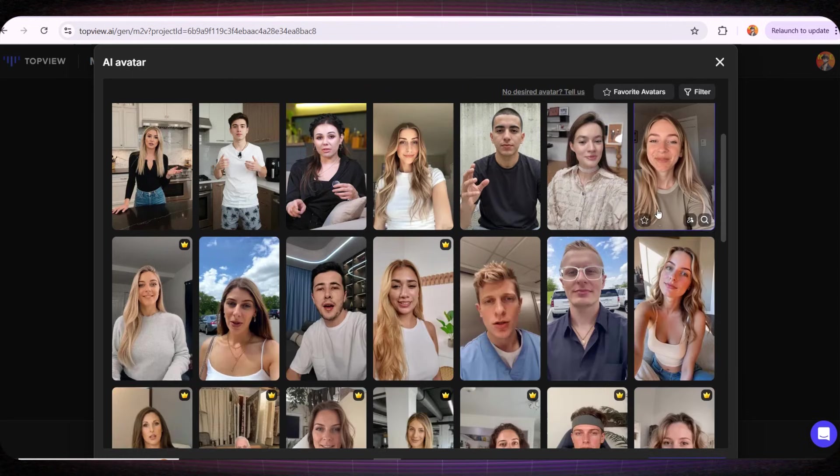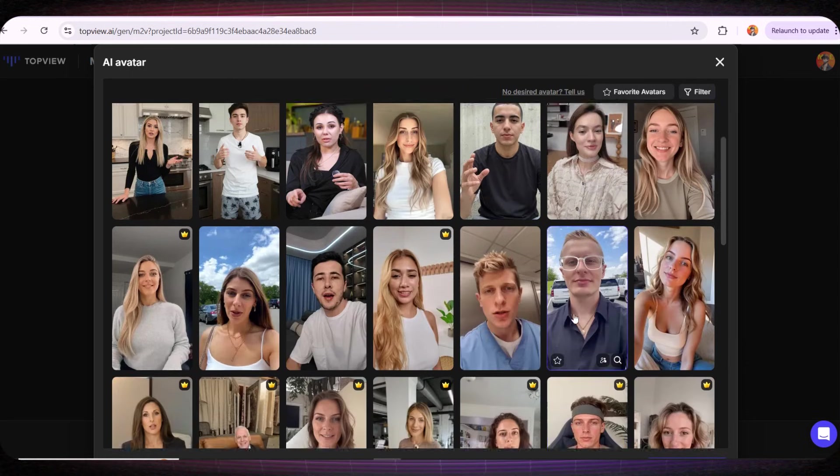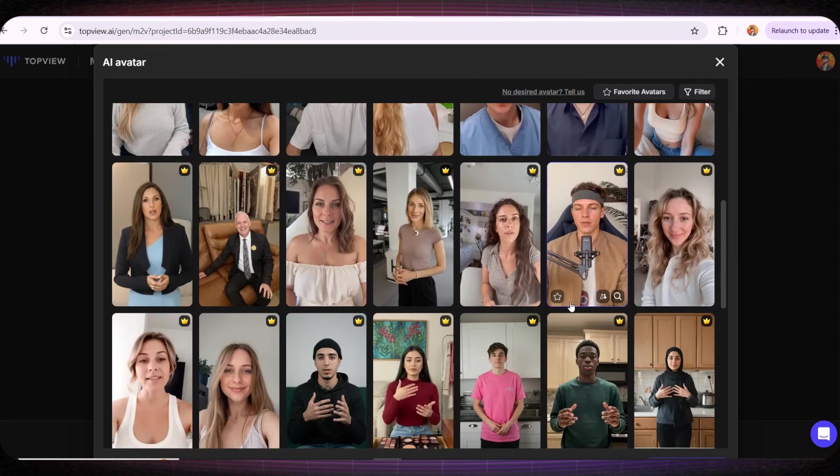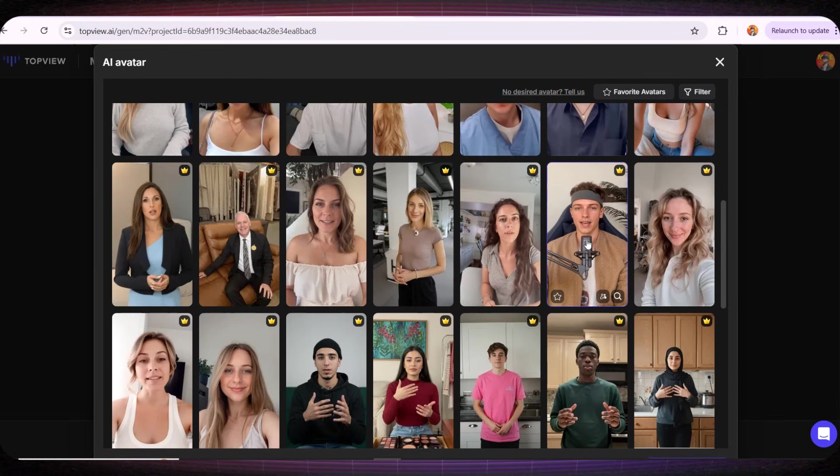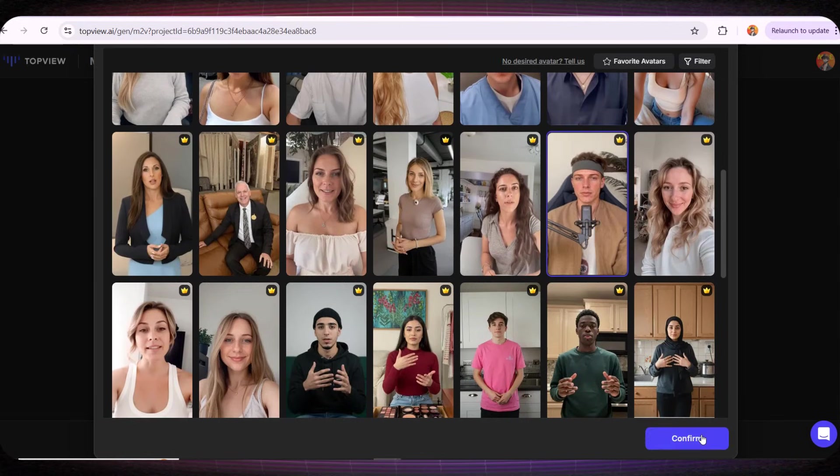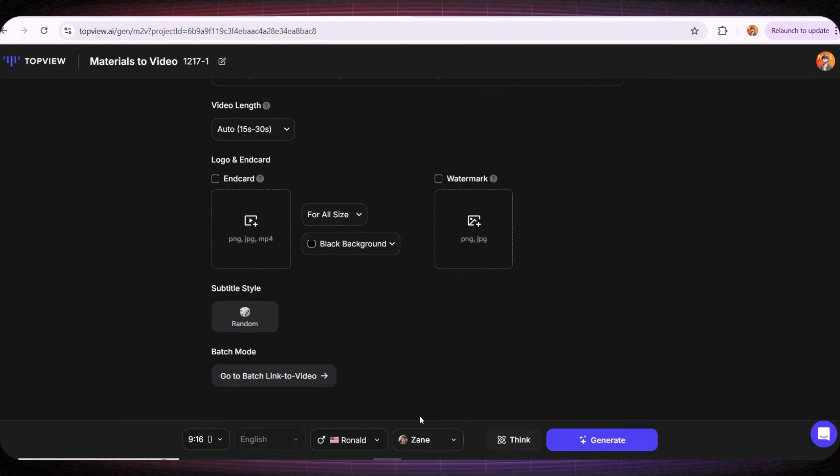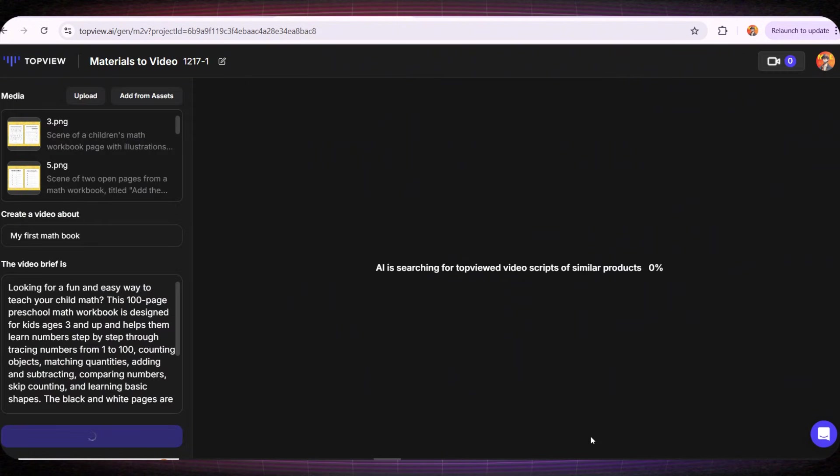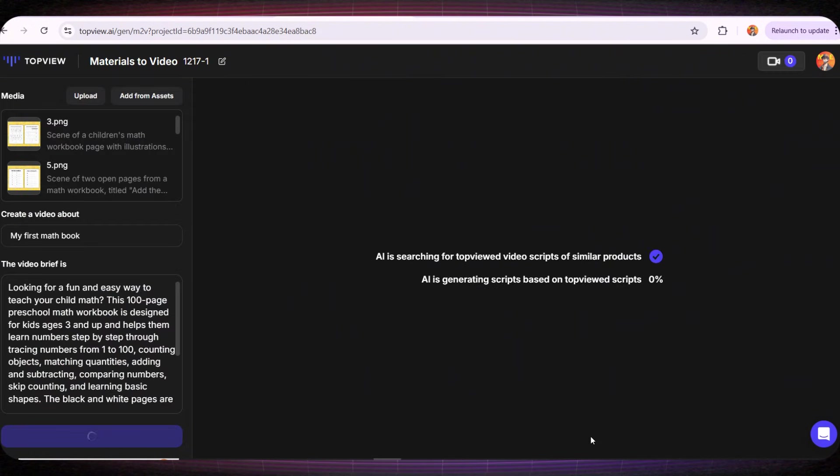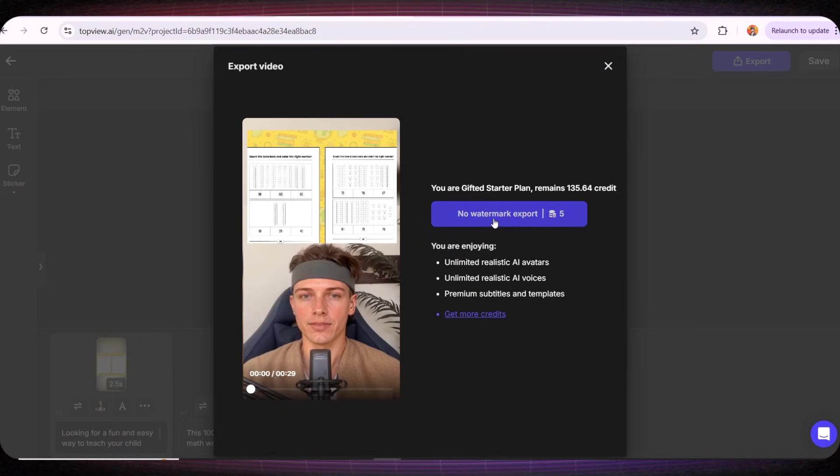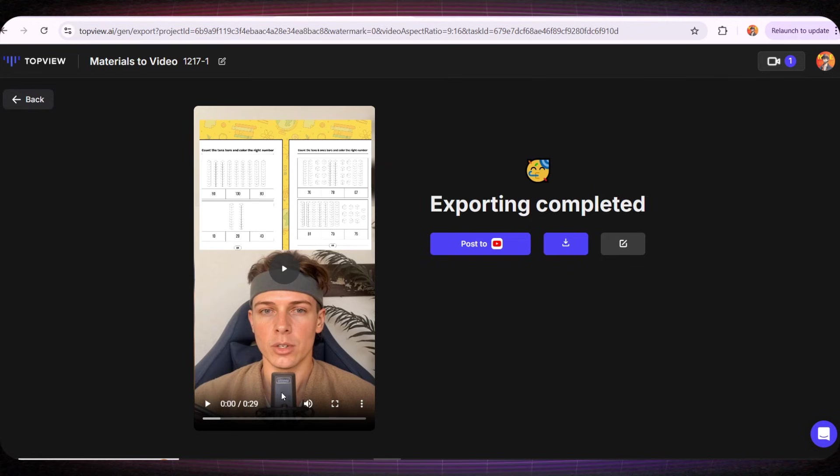Then we choose the avatar we want to speak in the video. You can use your own avatar, but let's try a ready-made avatar from the site. Let's try this young man avatar, it looks perfect for our product. And here it asks if you want to use a voice suitable for the avatar you selected. I'll choose yes. It automatically detects the avatar image and selects the matching voice. Then I'll click on generate video and just like that, the magic happens.